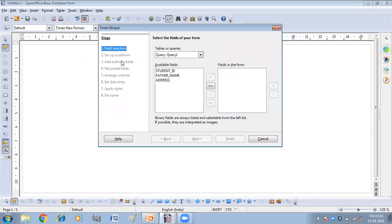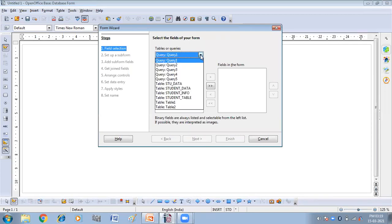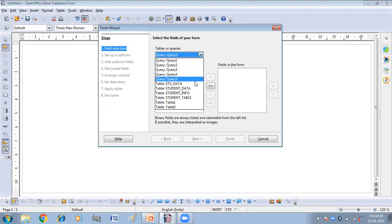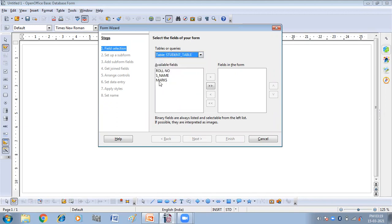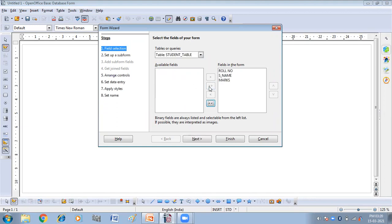So here I have got the wizard window. You have to choose the table. So here I'm using the student table. And I want all these fields in my form. So I'm selecting all the fields. Then click on next.